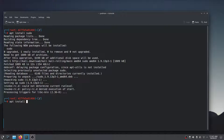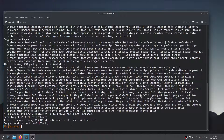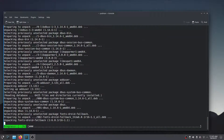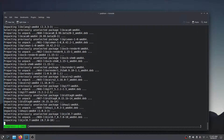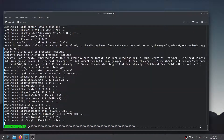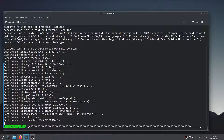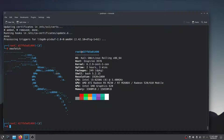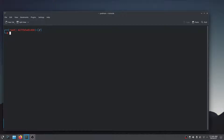Let's install neofetch to see our Kali Linux configuration. We have successfully tested our Kali Linux image file.